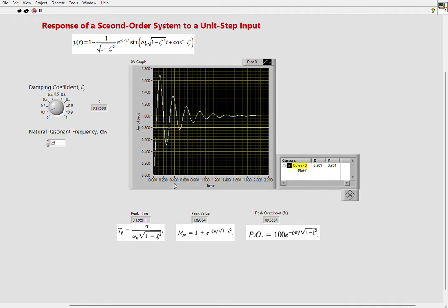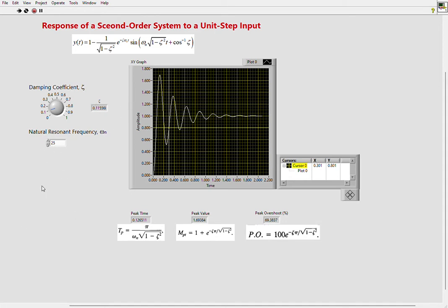One time constant from this equation equals 1 over (zeta times omega n). So whatever value of zeta you see here and omega n—the product of that, you take the reciprocal—that is the time constant of the system. I'm plotting for five time constants, and each time constant